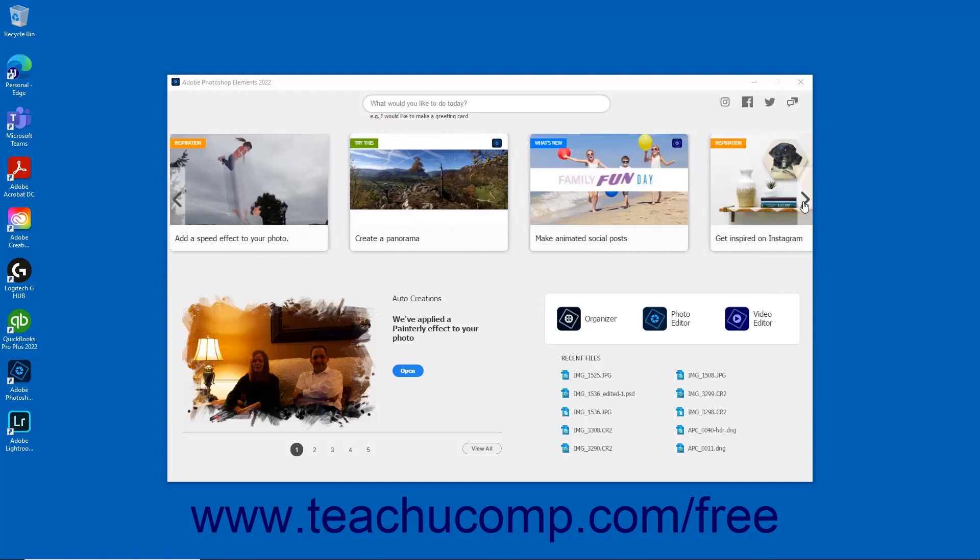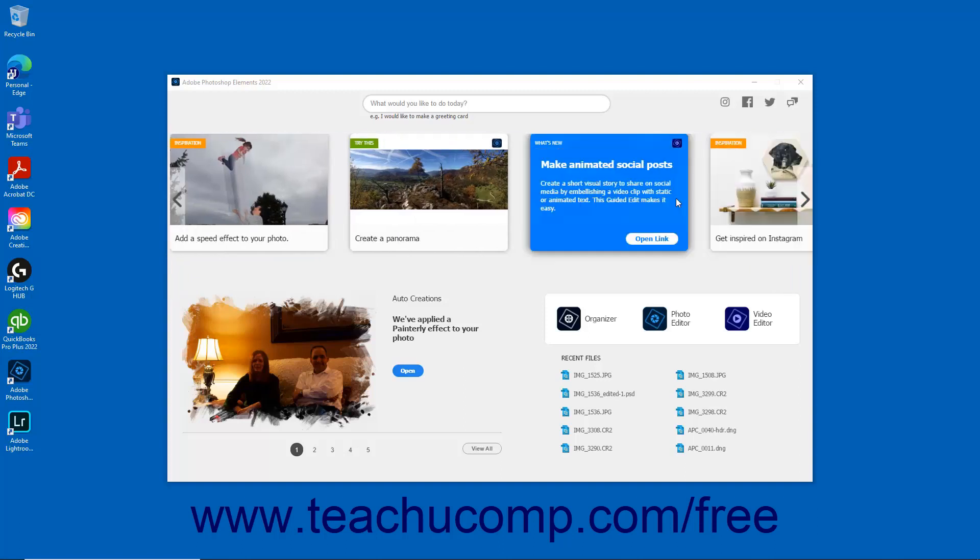Cards labeled What's New with a blue tag provide information on new features within the Photoshop Elements application. To access these resources, click the Open Link button that appears when you hover over one of the What's New cards to open the content in your web browser.